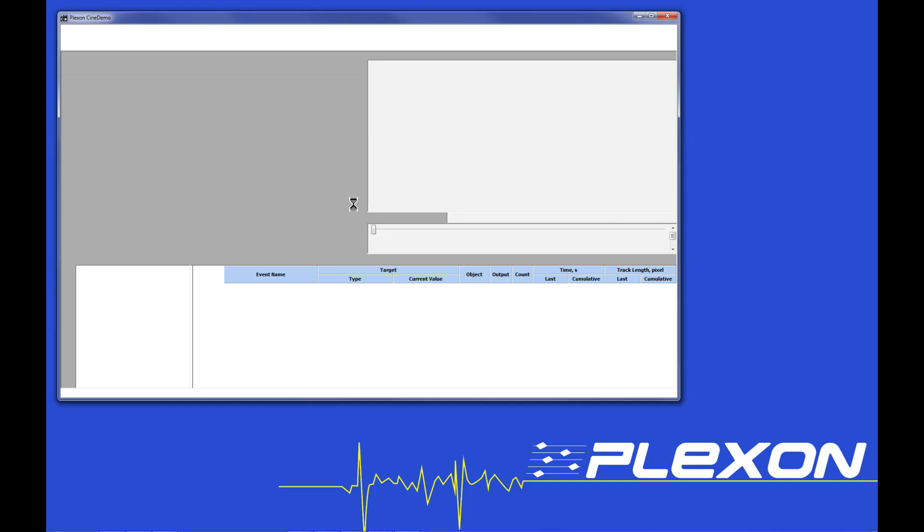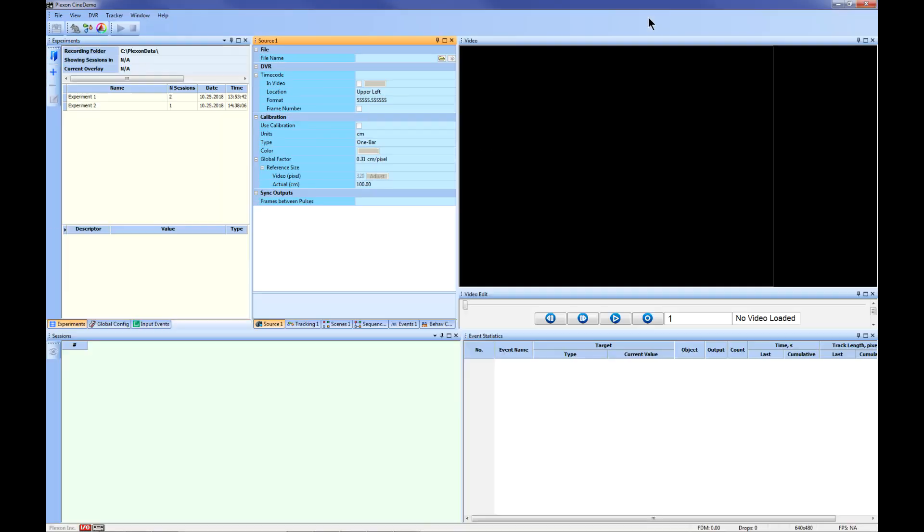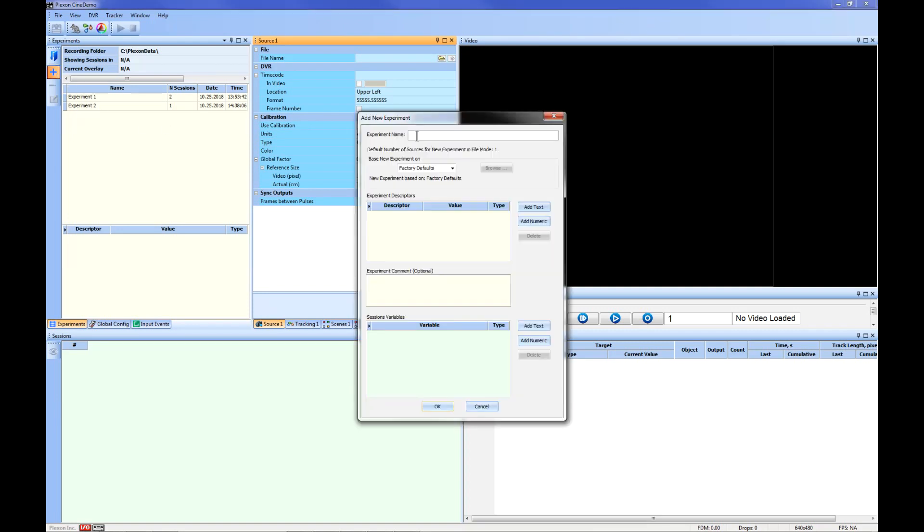Once you have opened the CineDemo software, you will need to create a new experiment. This is done by clicking the Add New Experiment button on the left. You can name your experiment and add descriptors or variables. Click OK.